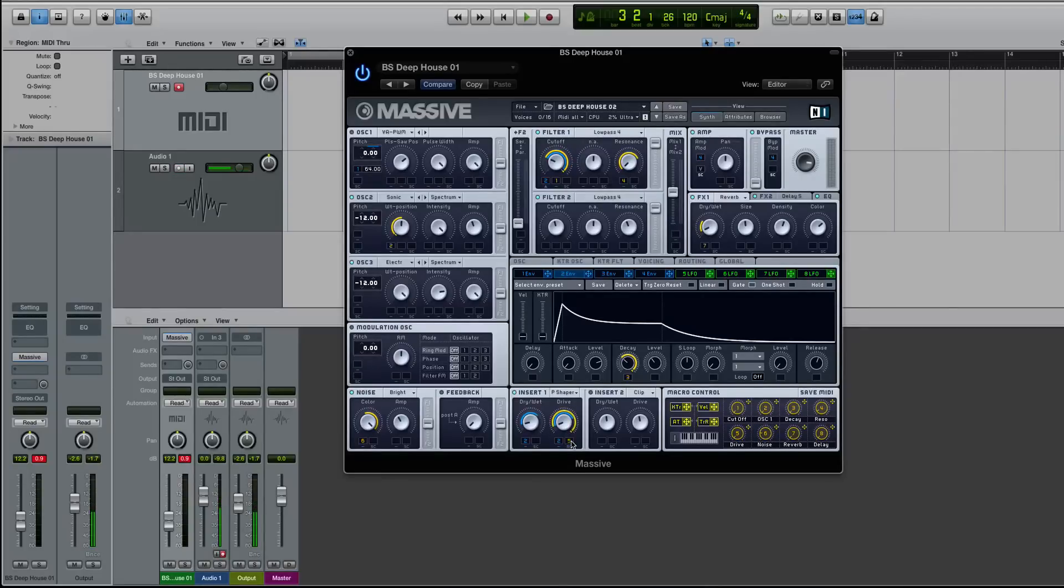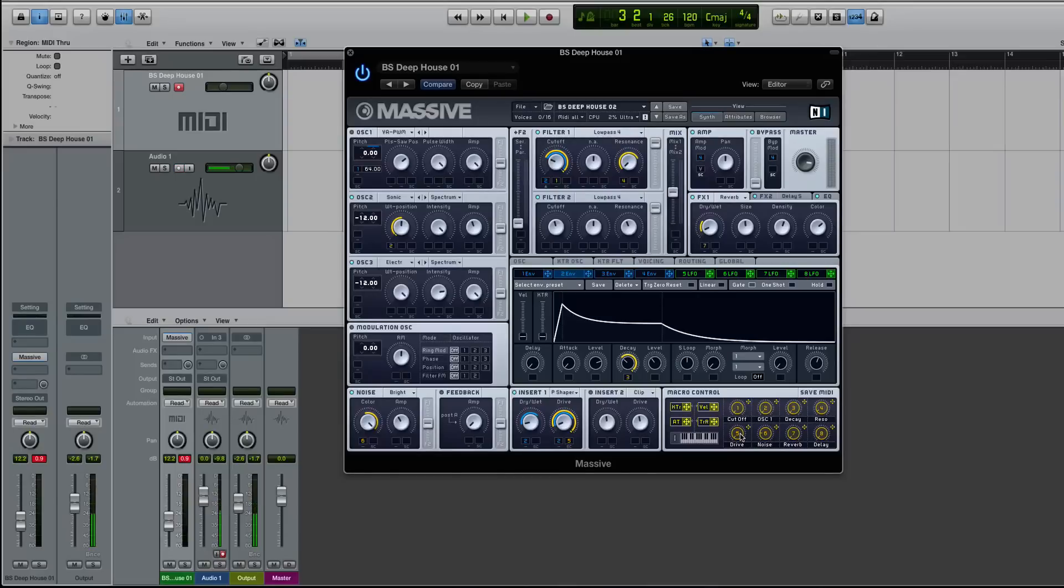creating a macro, so you can actually really control it if you need to, and assigning it to your mod wheel or another destination on your USB or MIDI controller.